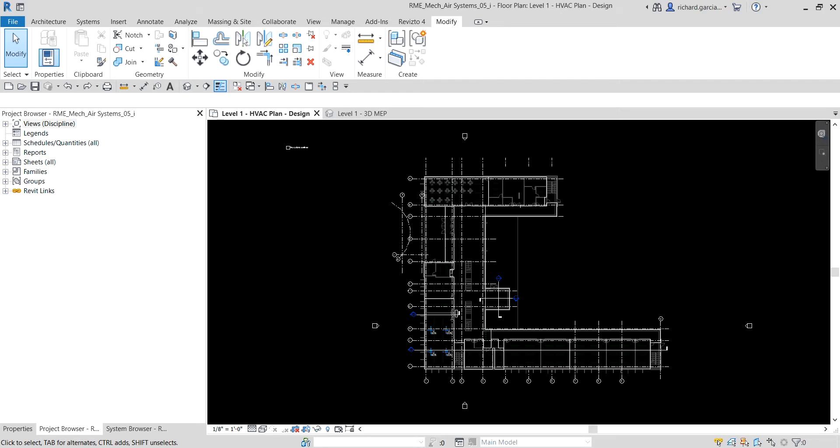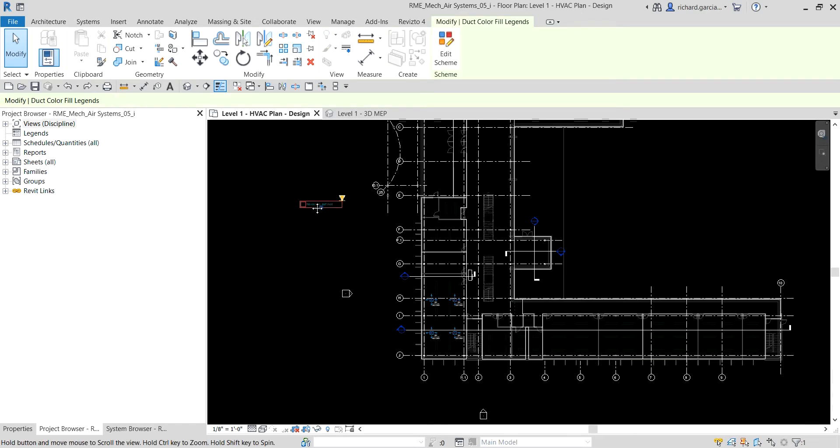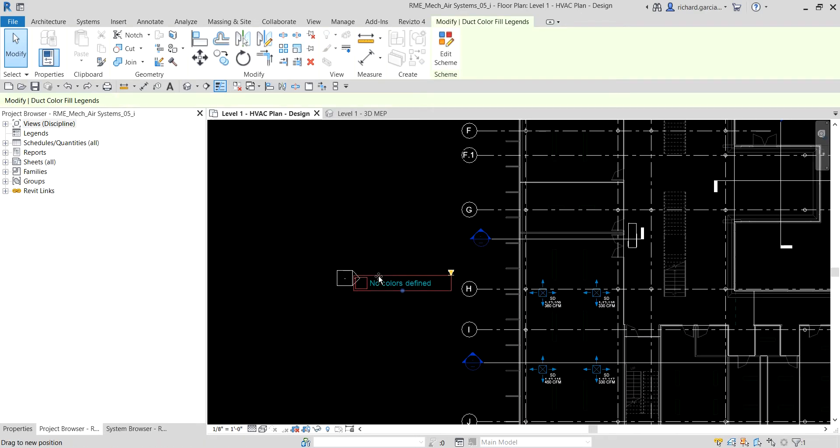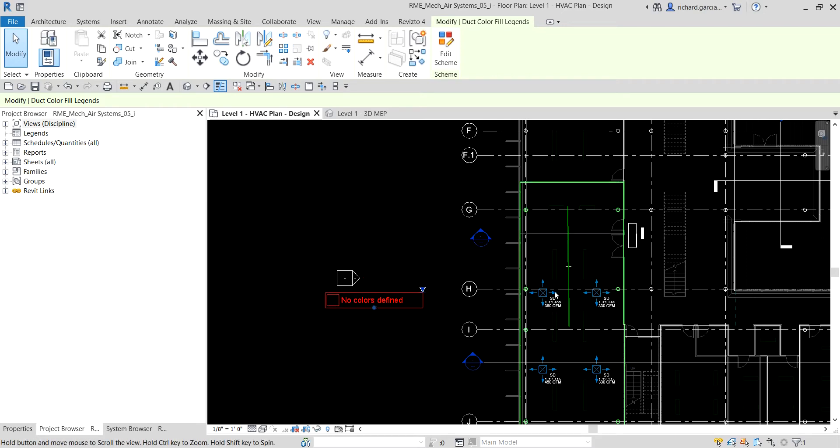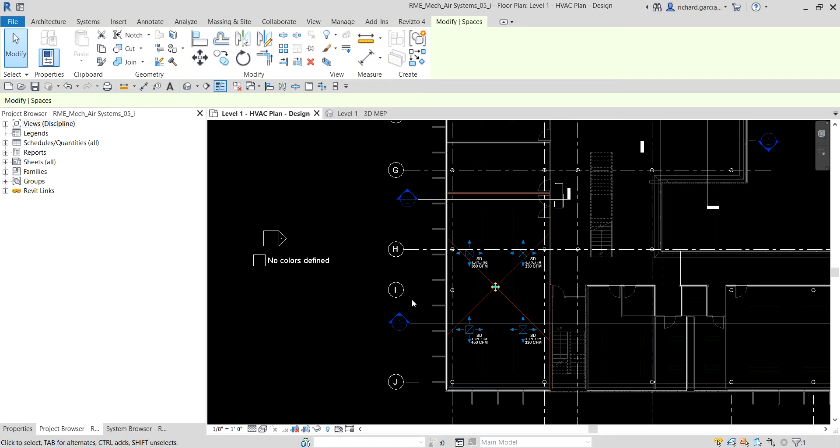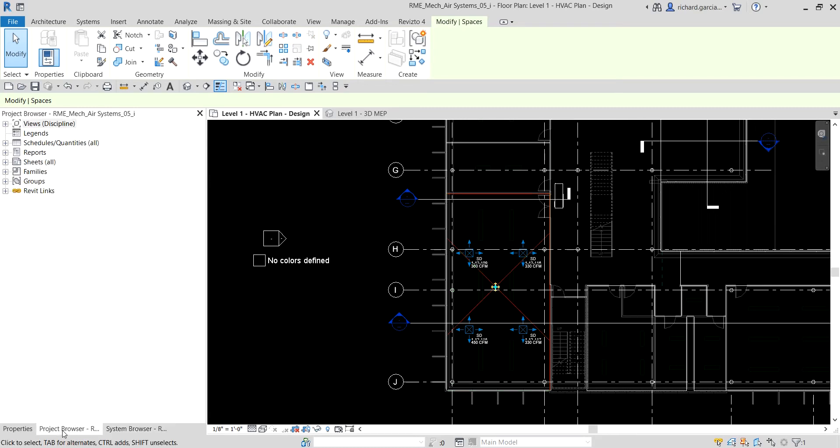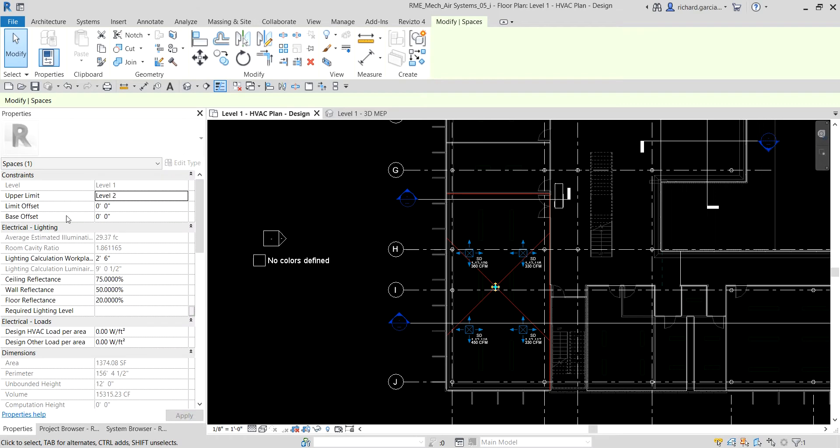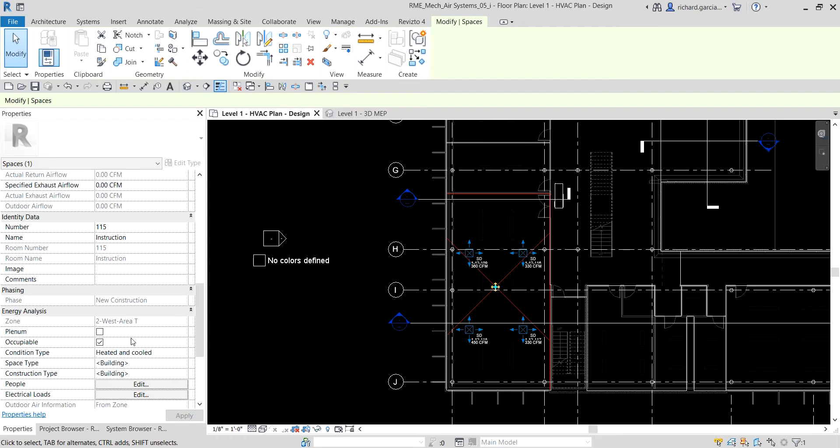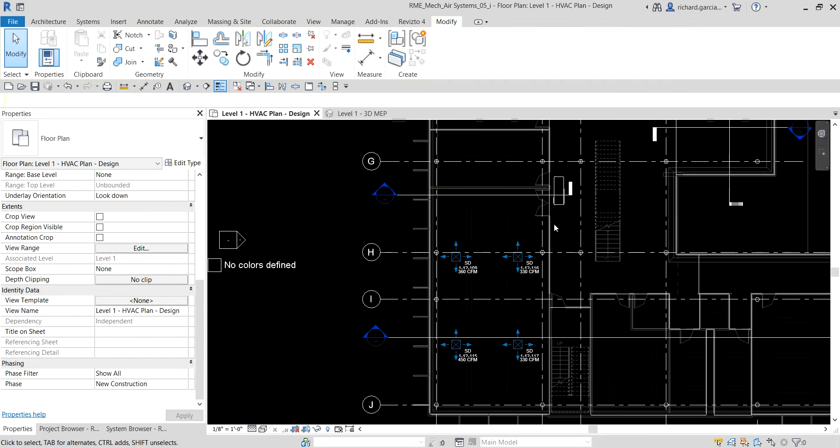So let's do this. The first thing I'm going to do is drag this color fill legend beside this room that we have here, room space instruction 115. This is where we're going to place or create our ductwork.